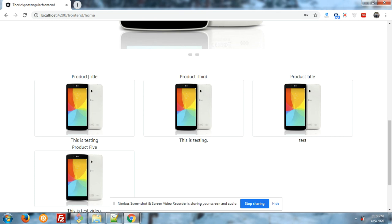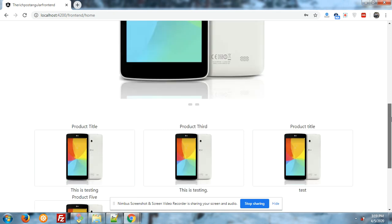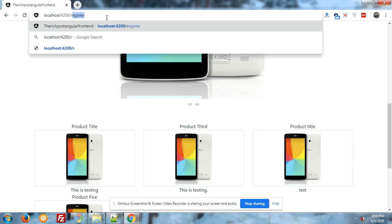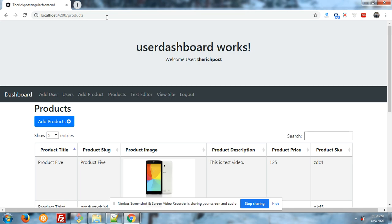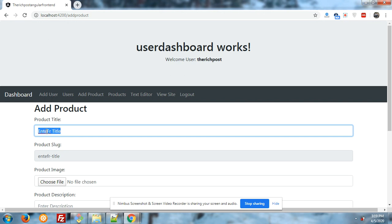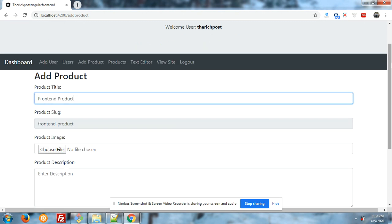You can see the product title, product image, and product description. Now I will add one more product and I will show you how it will work. Let me go to the next section. Let's add one product. You can also see that the product slug is creating itself. Let me go to the next section. Now I will add a different image.